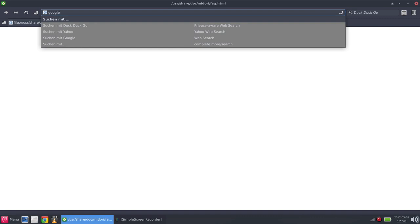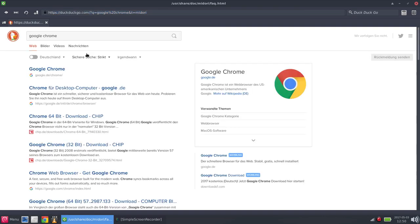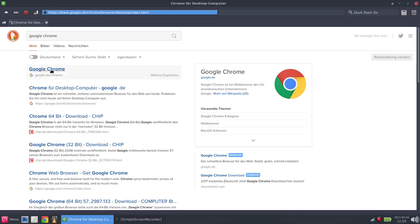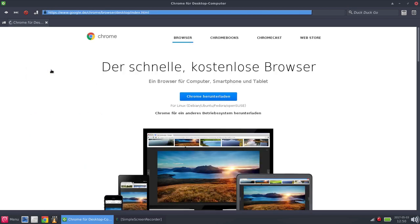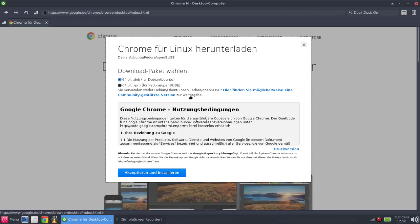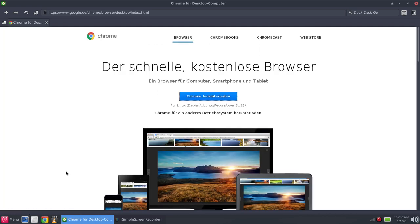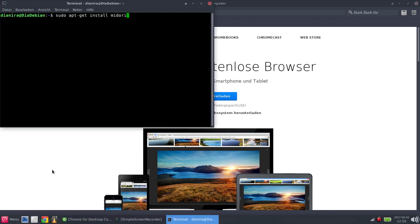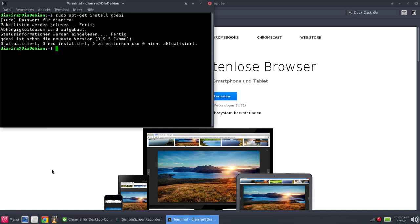What I wanted to show you: if you want to install Google Chrome on Debian, that's one of the very few programs you don't find inside the repositories. So we go to the site, we click download, and there it is. 64-bit .deb file for Debian or Ubuntu.